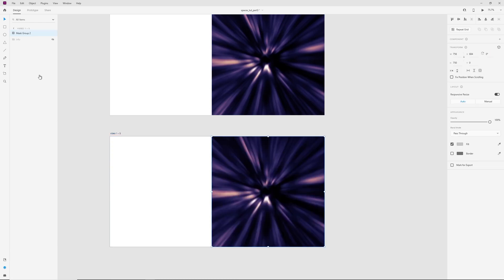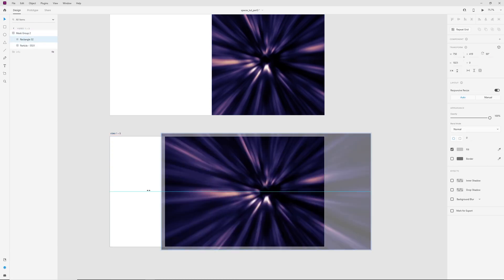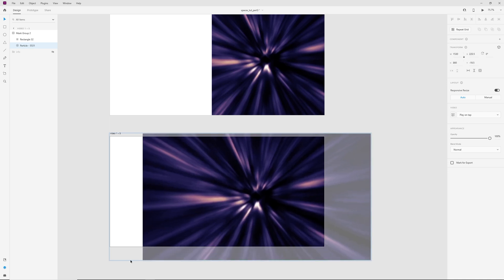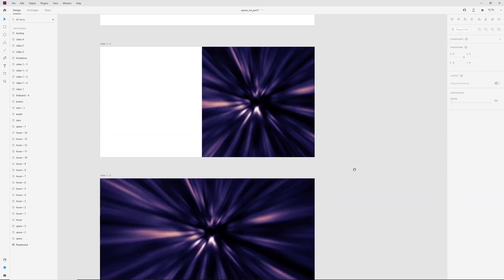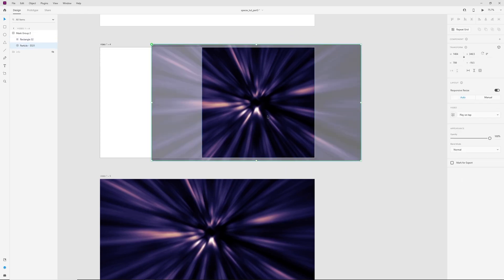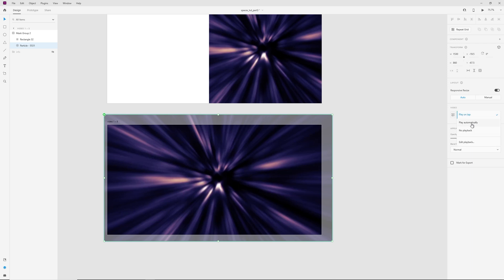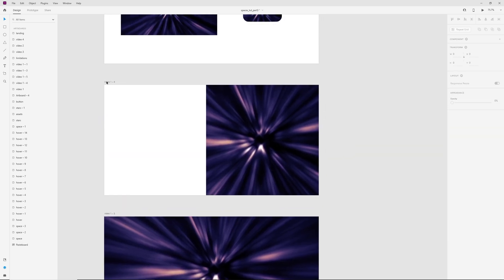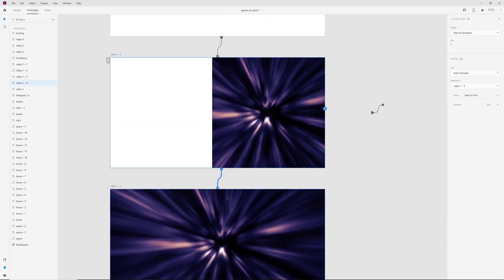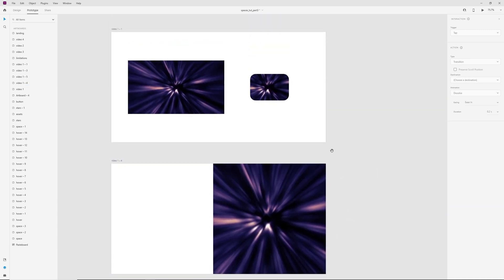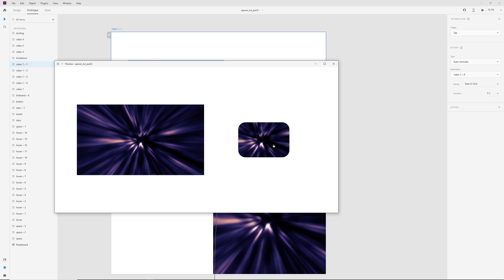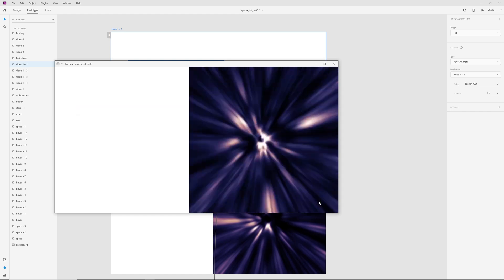Let's add this mask to the next artboard. Change the mask one more time, increase this video. One important thing: in the right panel, we need to change play on tap to play automatically, because we need the video on our next screens to play automatically for loop playing. Between these artboards I have auto animate, ease in and out, duration 2 seconds. Now I start on tap on the first artboard, and then the video plays automatically with animation.